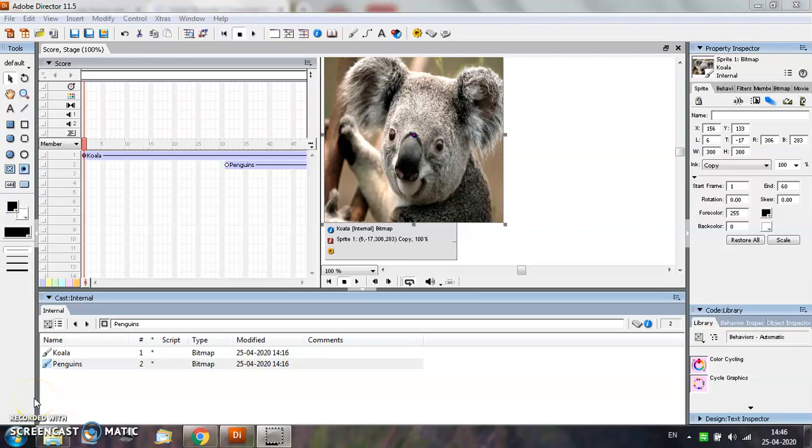Hi everyone, in this video we will learn about adding sound to Director movies. Sounds can bring your Director movie to life. Adding sound to Director movies is easy.